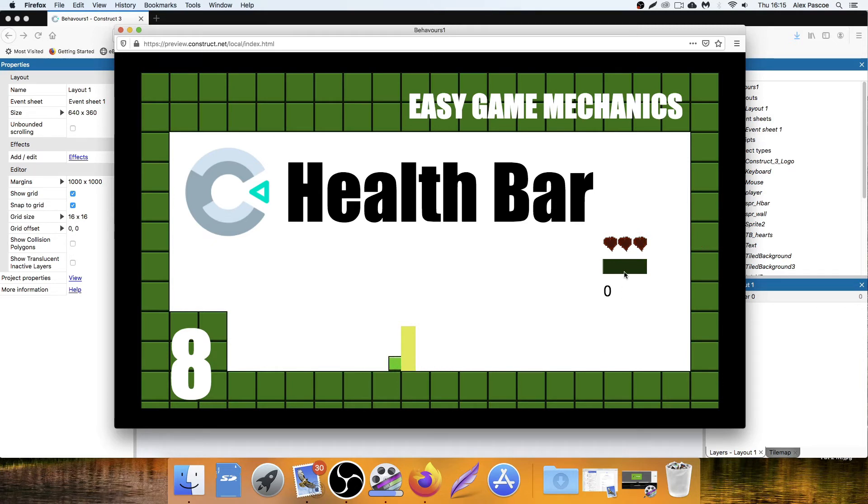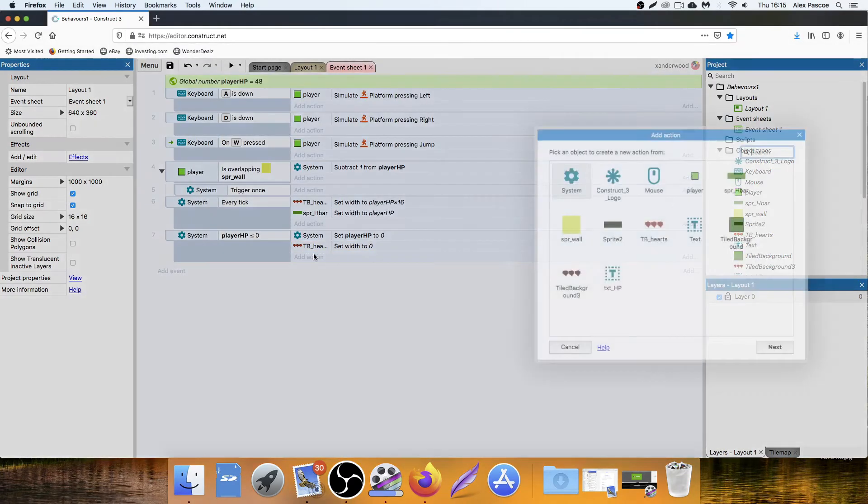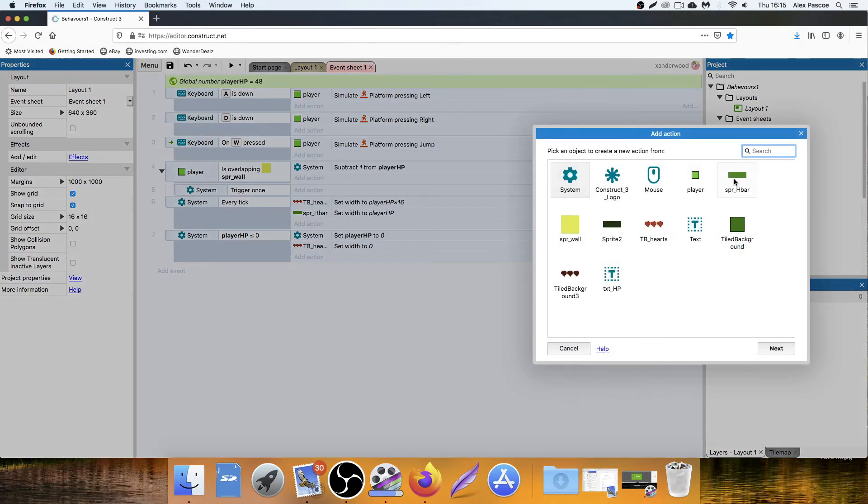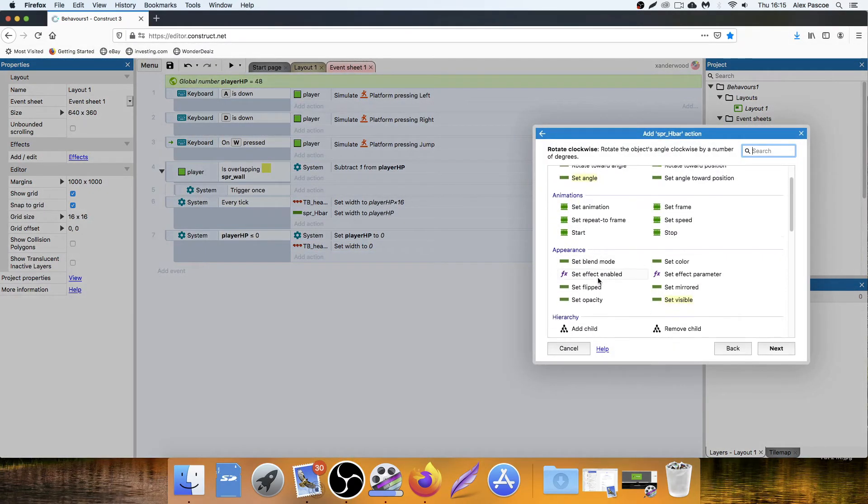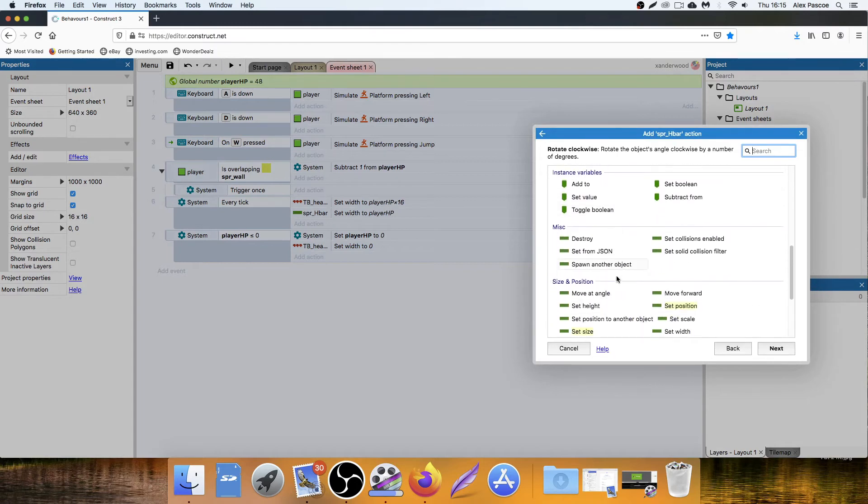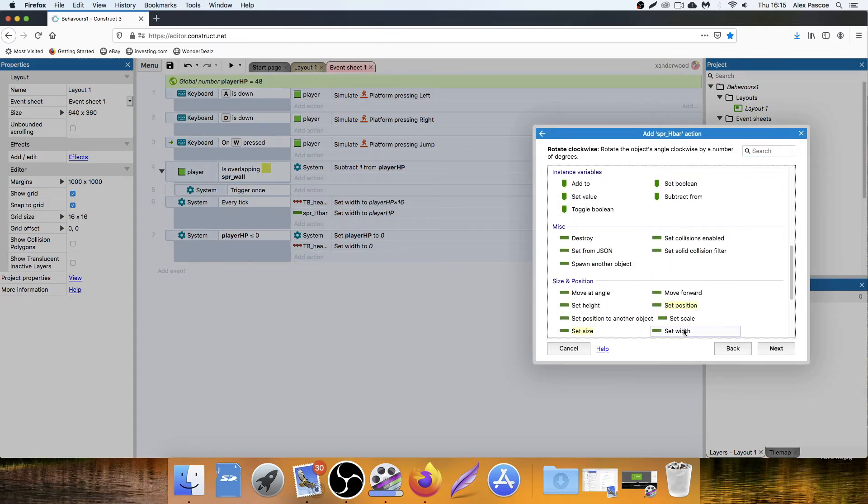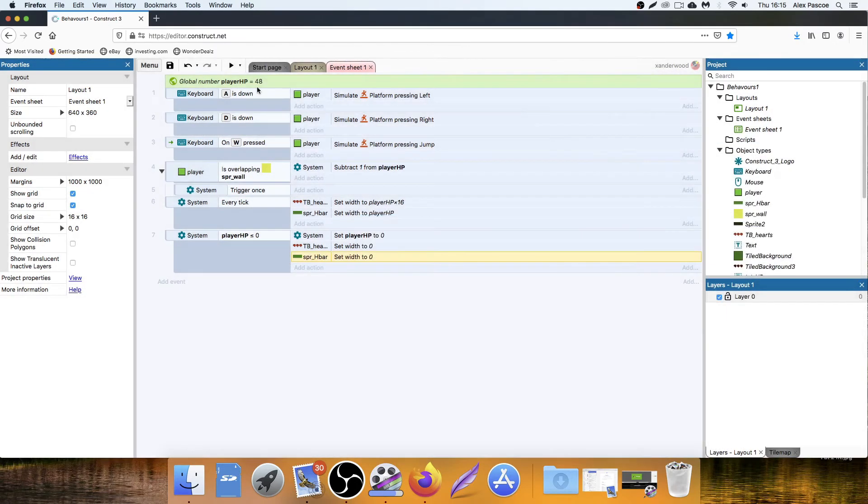Simple. And again, you can see it's flickering on here and that's a simple fix. You just go h bar set width to zero.